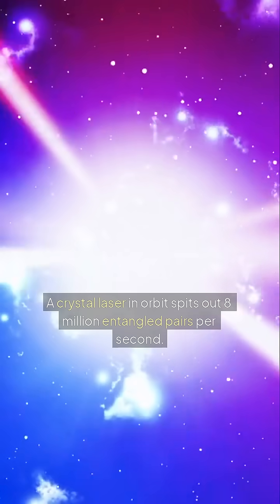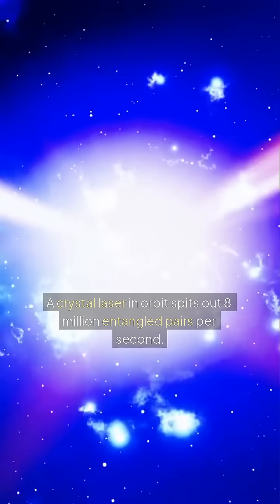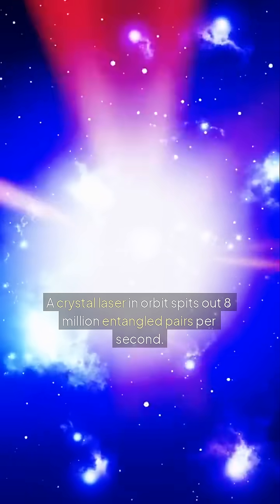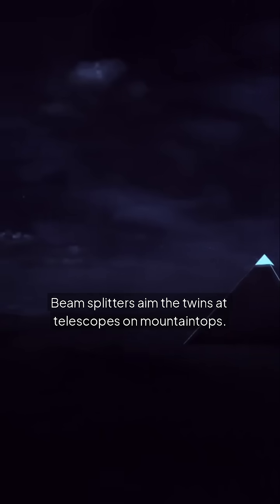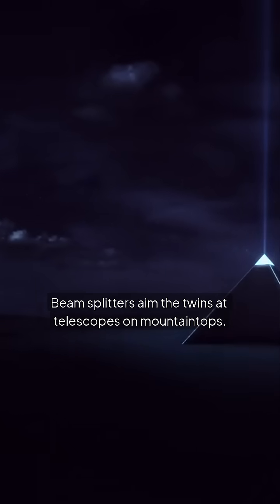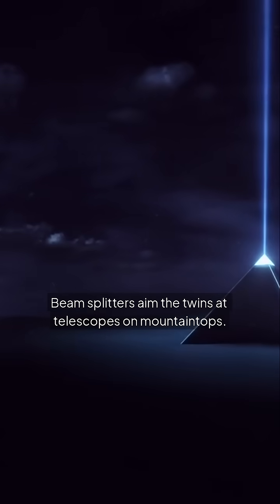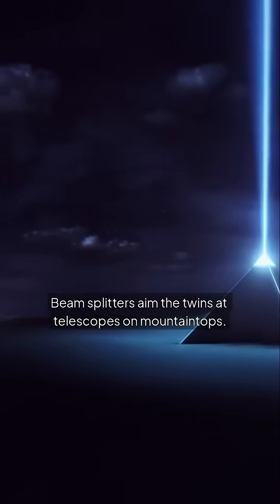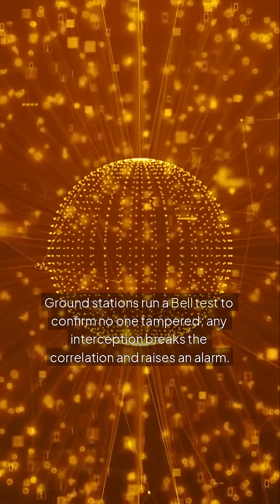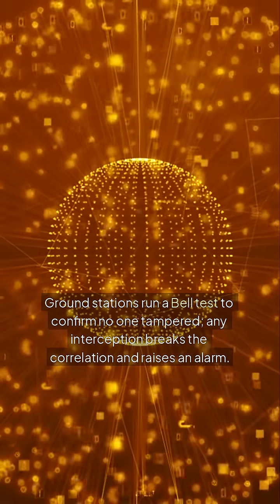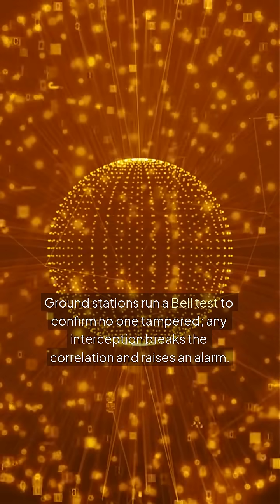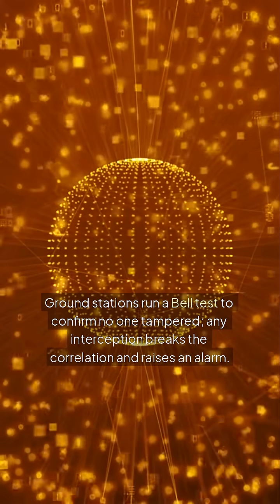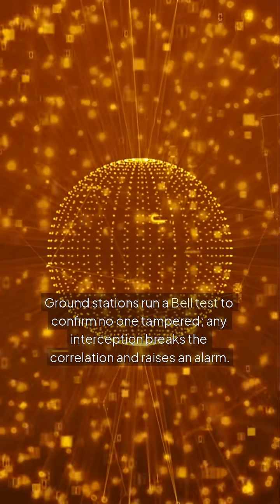How it works? A crystal laser in orbit spits out 8 million entangled pairs per second. Beam splitters aim the twins at telescopes on mountaintops. Ground stations run a bell test to confirm no one tampered. Any interception breaks the correlation and raises an alarm.